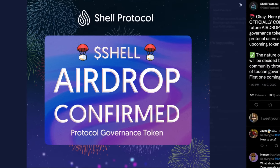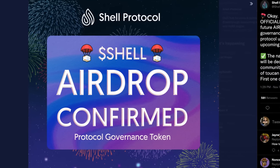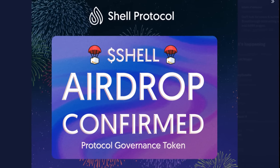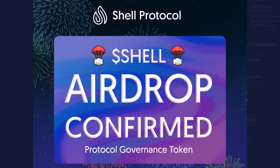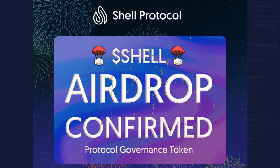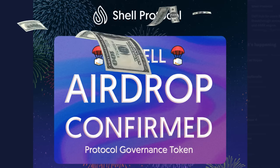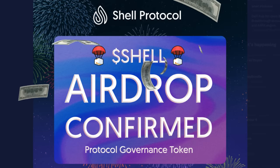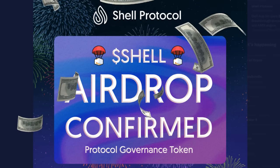The Shell airdrop is confirmed. In less than 3 minutes and with 0.03 ETH, I'm going to show you how to qualify for the upcoming airdrop and earn thousands of Shell tokens from one of Arbitrum's newest decentralized exchanges.